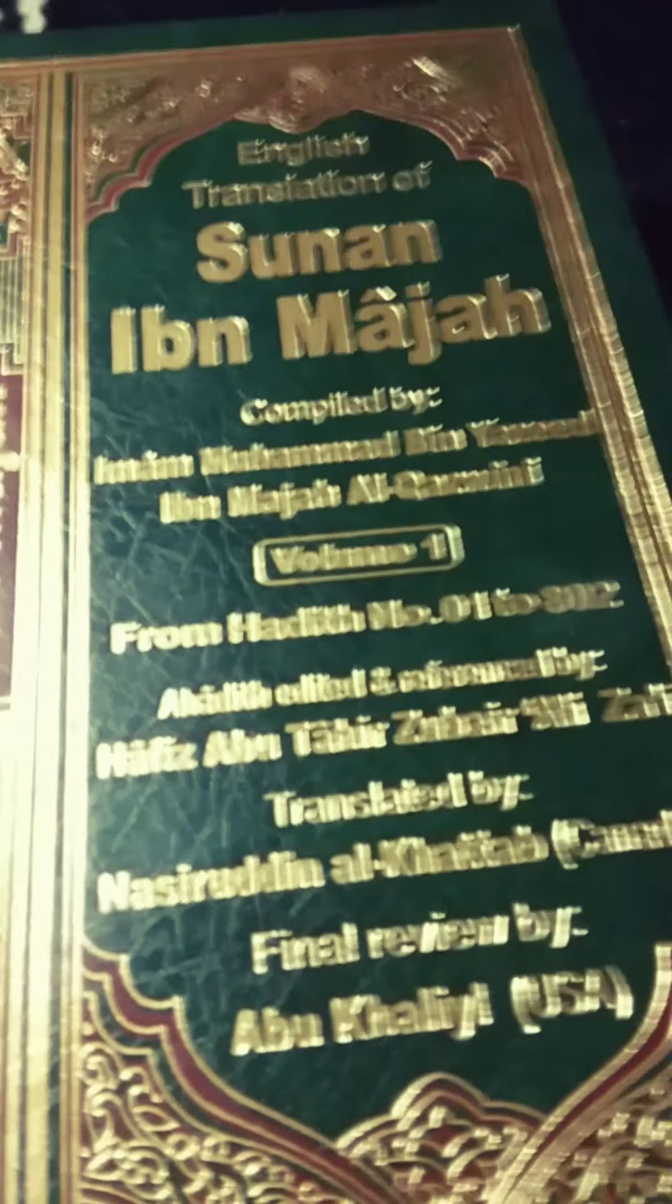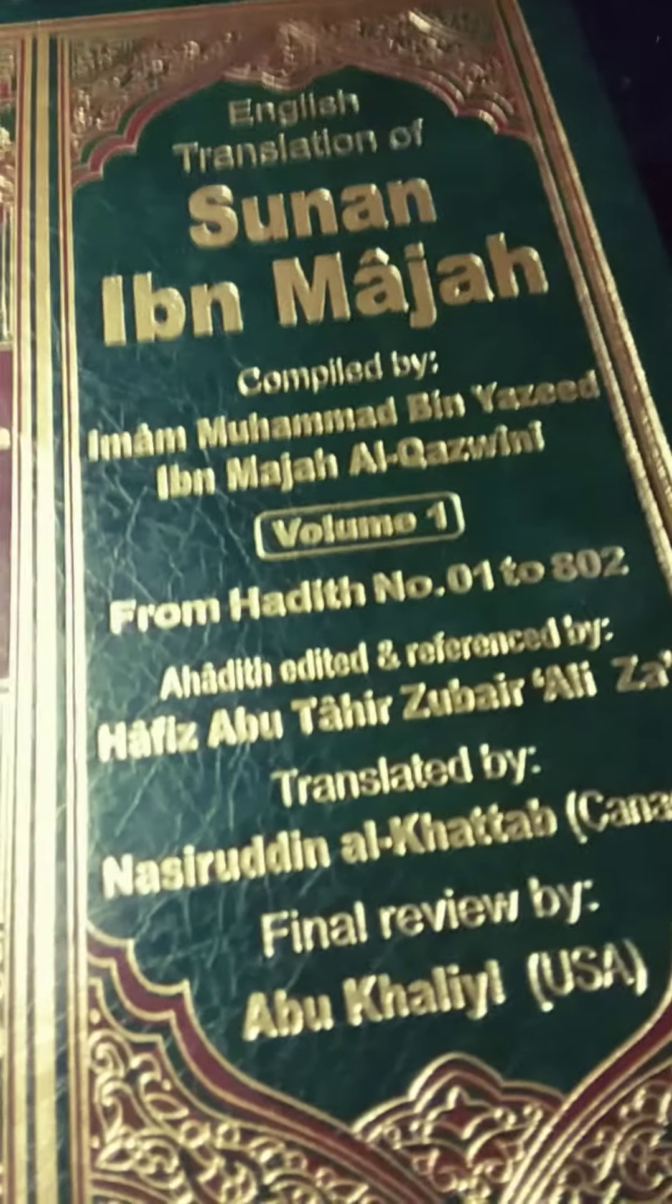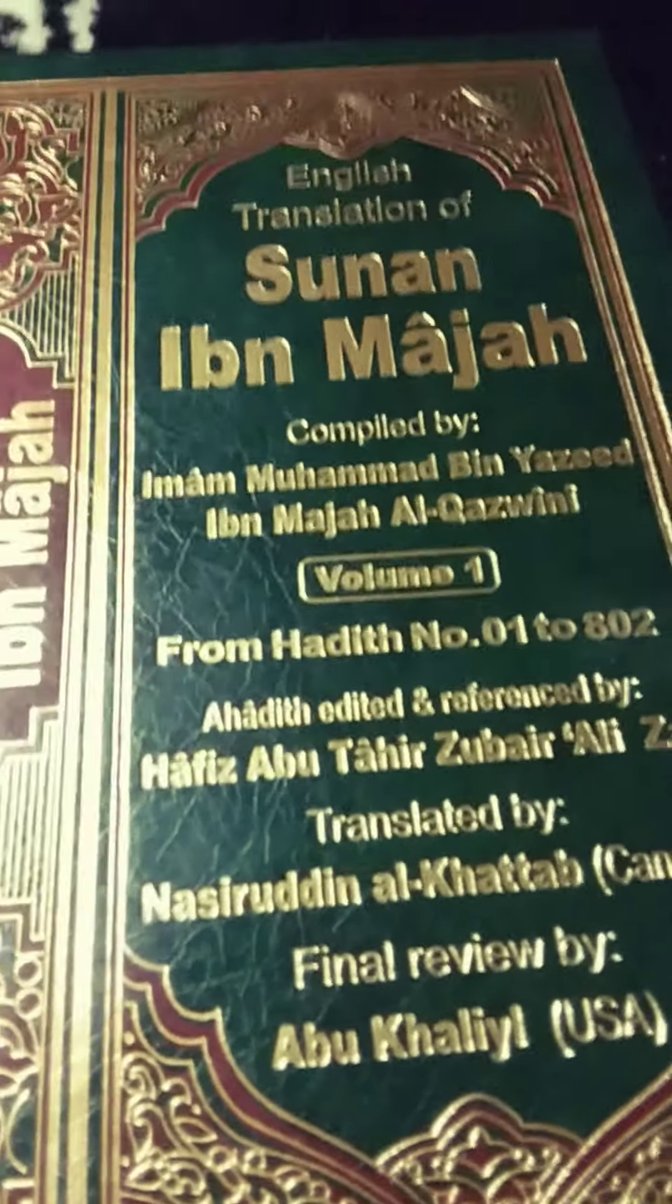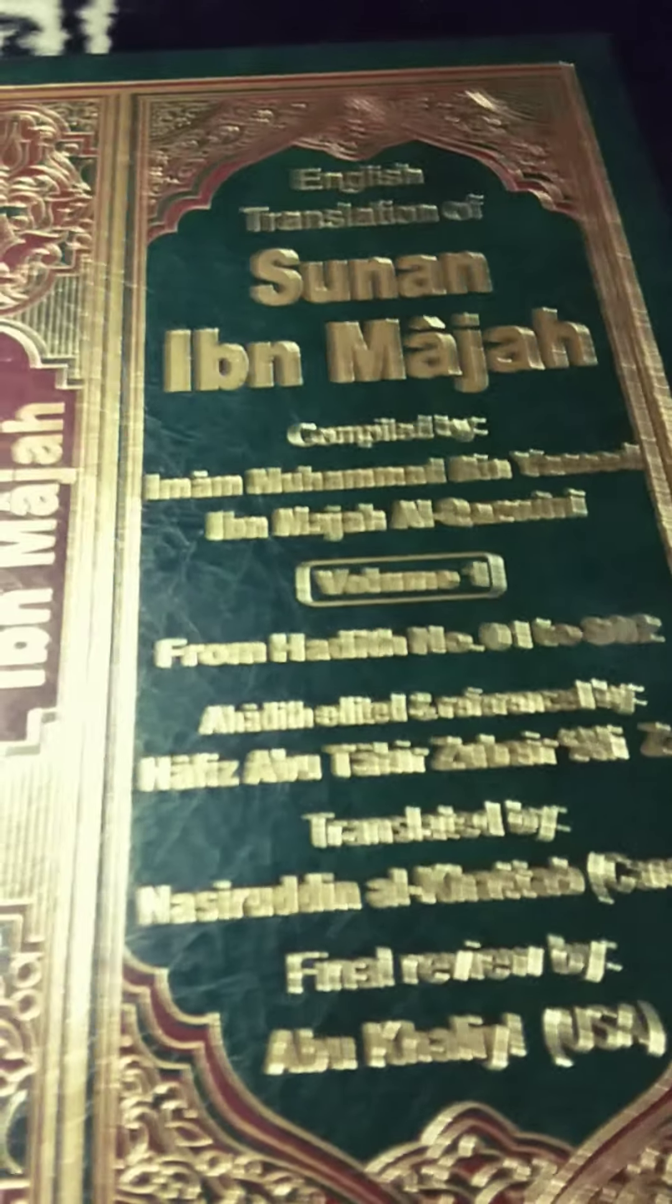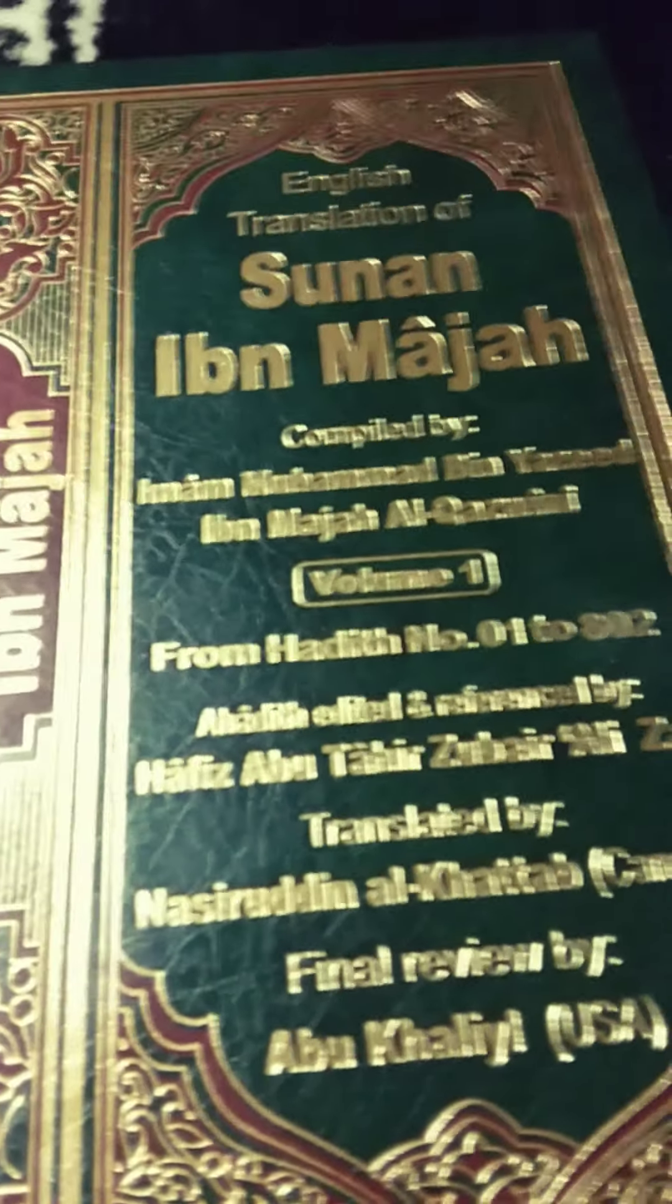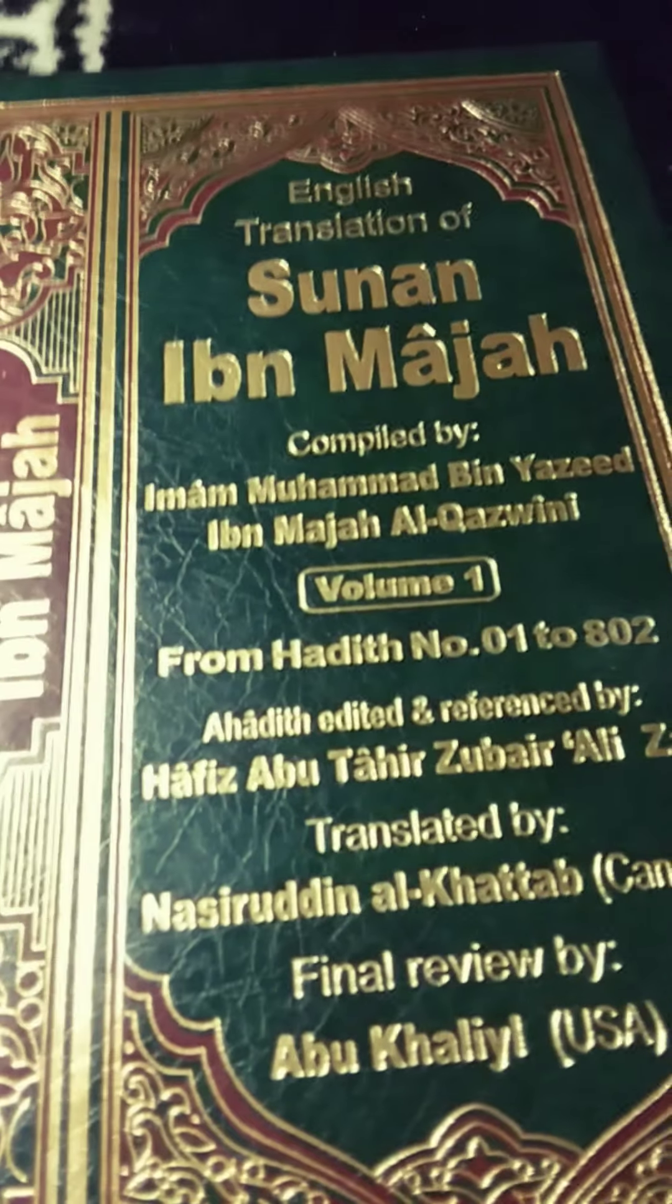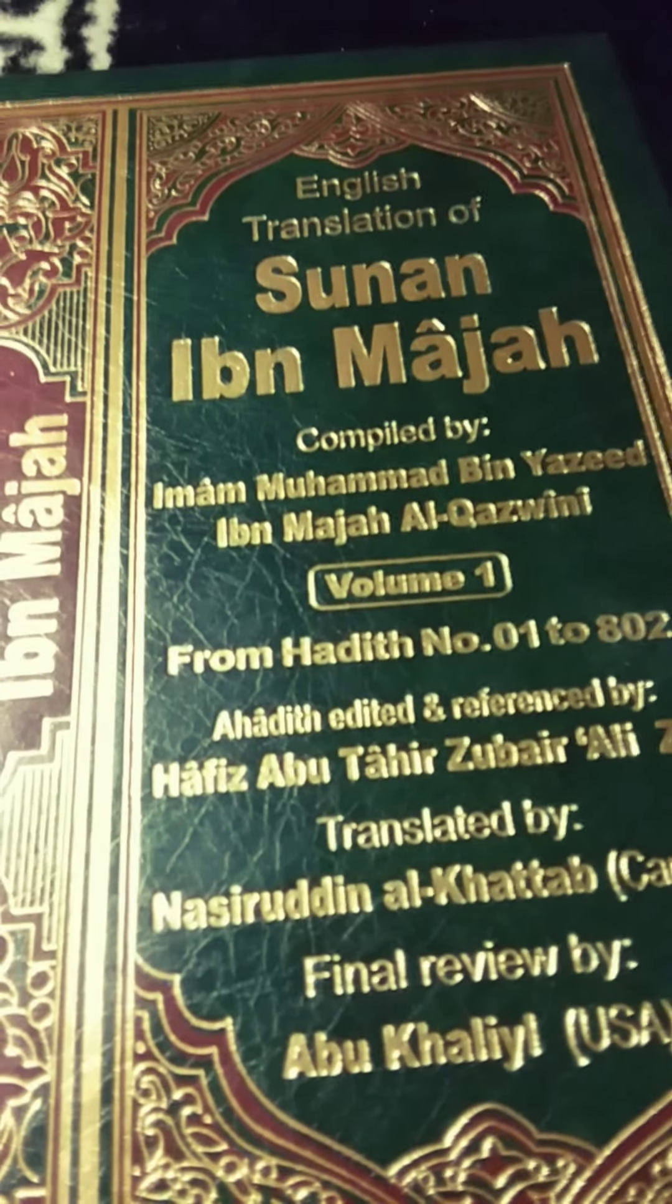Narration 771 regards what was said upon entering the masjid and upon exiting. Bismillah, wa salamu ala rasulullah ala hummogfirli dunubi waftahli abwaba fadlik.